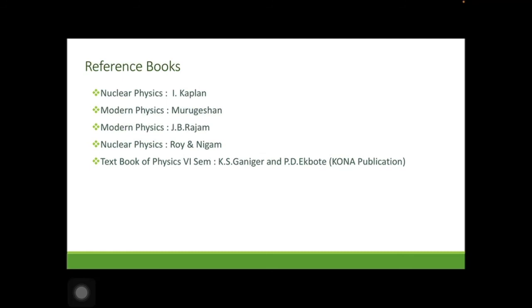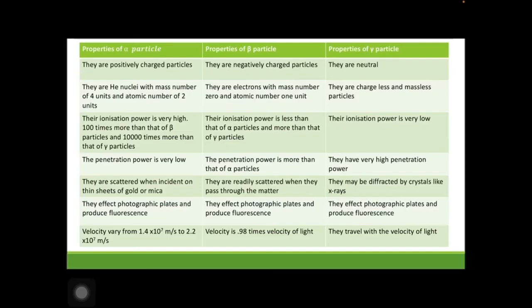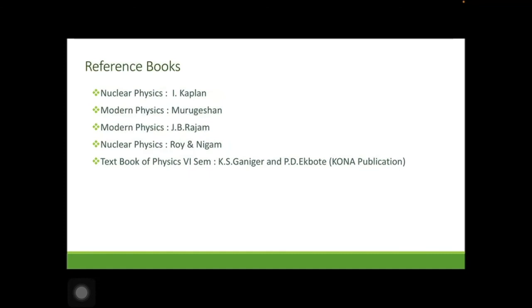In this first lecture, you have studied the introduction to nuclear physics, the different properties of the nucleus, and radioactivity — the nature of the radiations and properties of alpha, beta and gamma particles. The comparison table shown is very important and is commonly asked in two-mark questions. Reference books include Nuclear Physics by Irving Kaplan, Modern Physics by Murugason, Modern Physics by J.B. Rajam, Nuclear Physics by Roy and Nigam, and a textbook of Physics for sixth semester by K.S. Ganiger and P.D. Egbote.